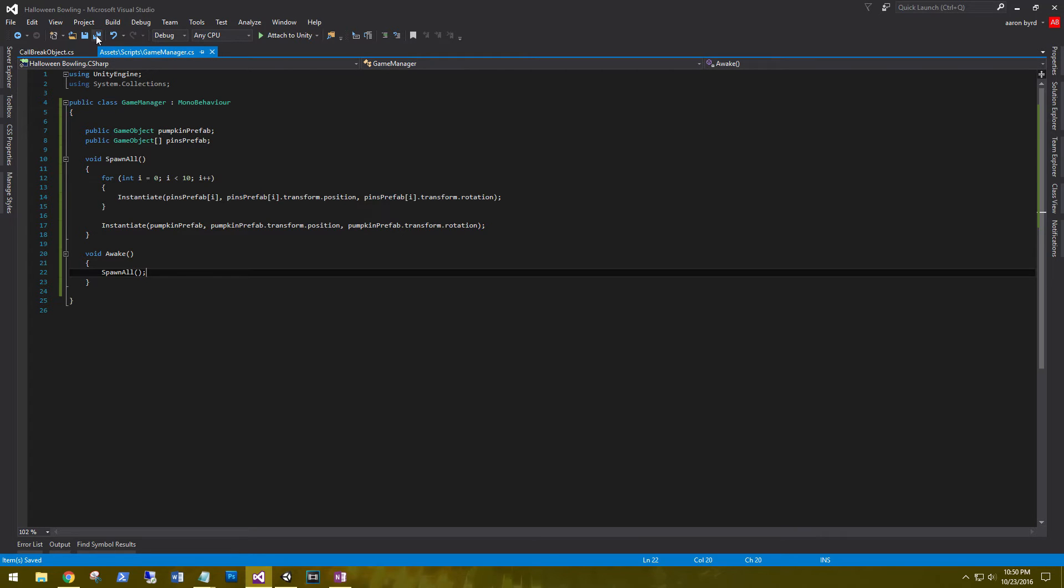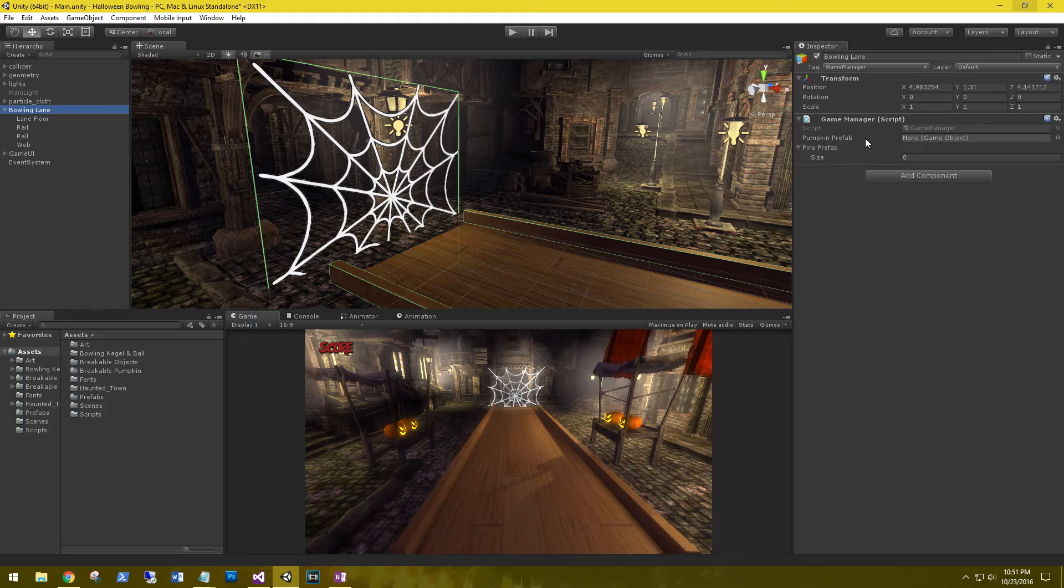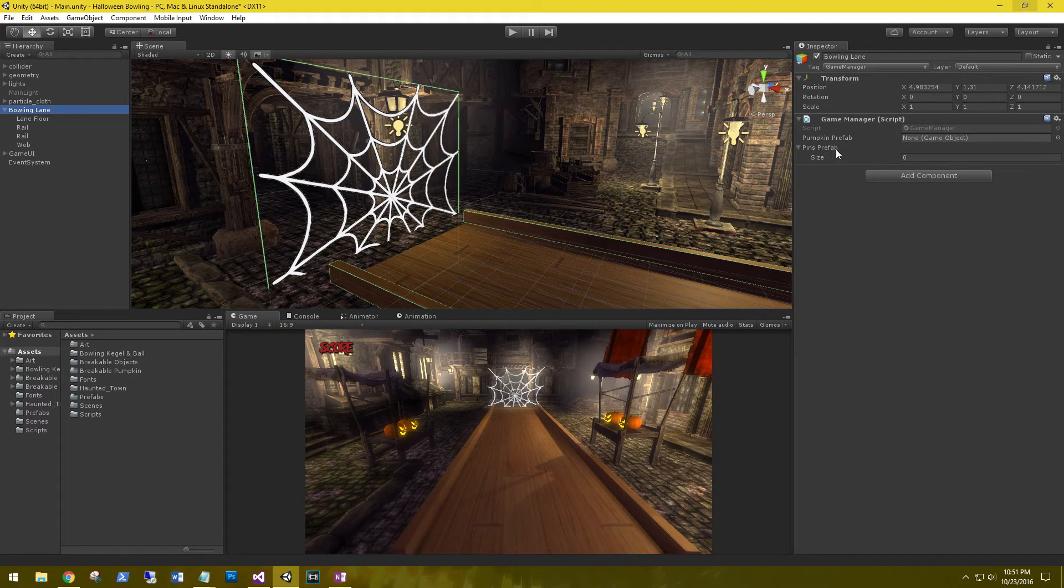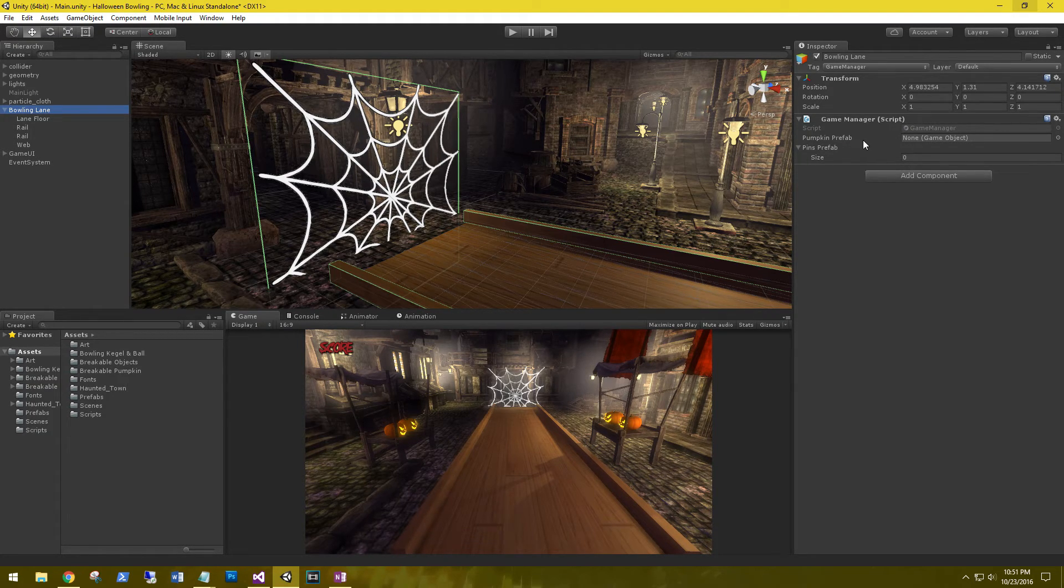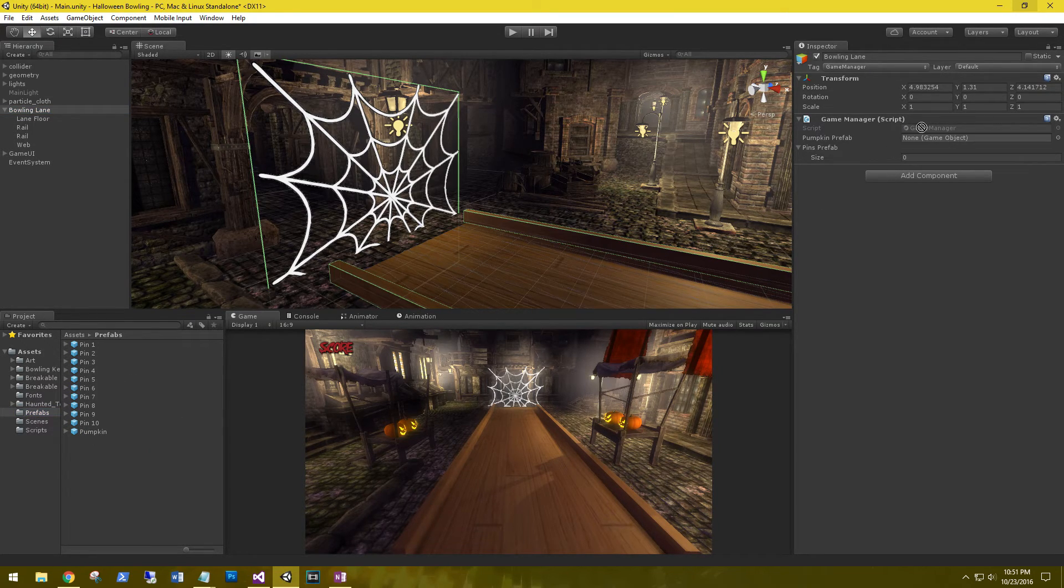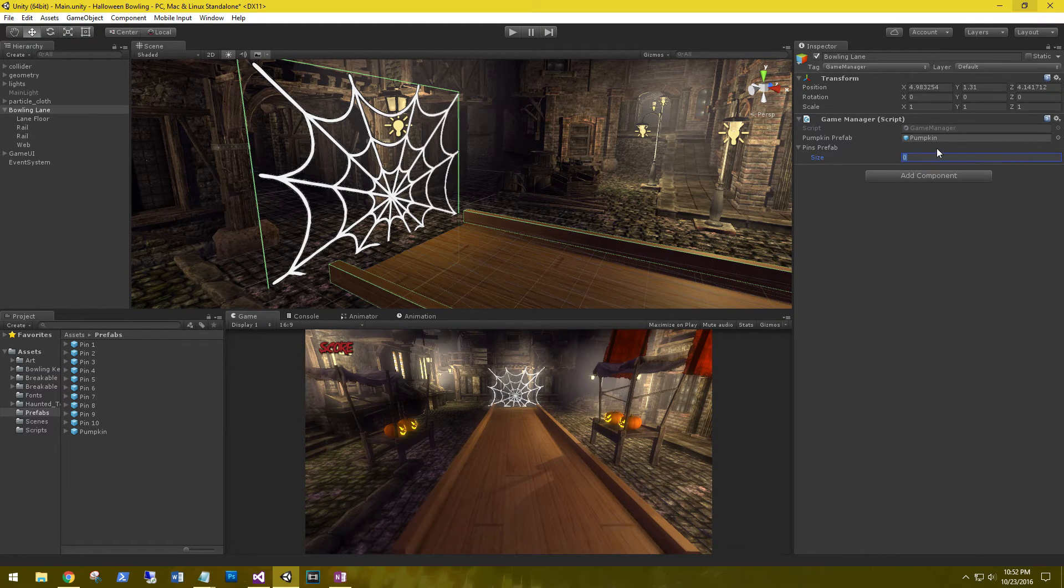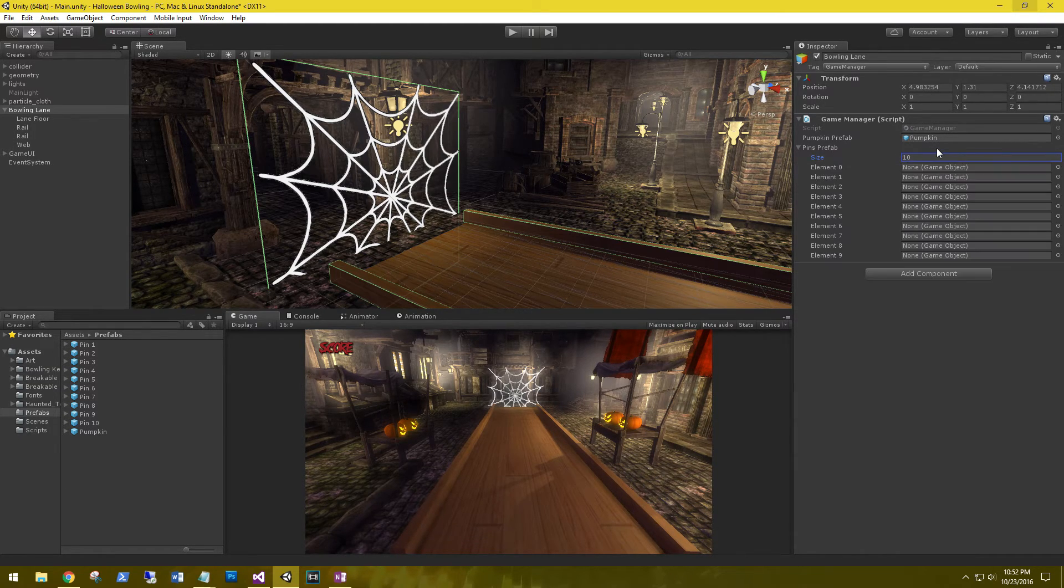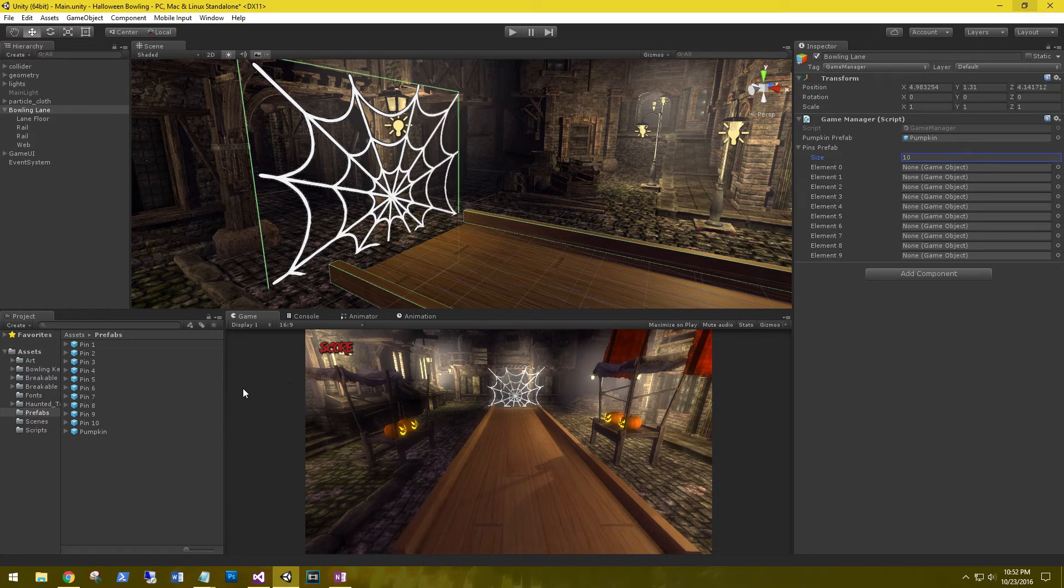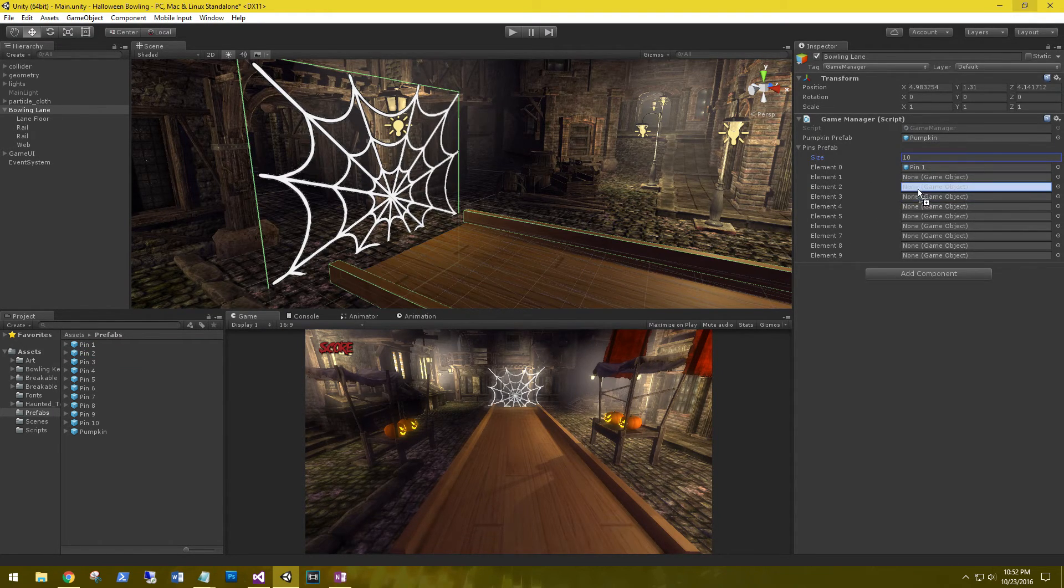Game manager and we see that we have the pumpkin prefab and the pins prefab. For our pumpkin prefab, let's go to our prefabs, grab our pumpkin and drag it in there. And for our pins prefab, we know that we have 10, so set the size to 10 and we'll drag each pin in there for its position.